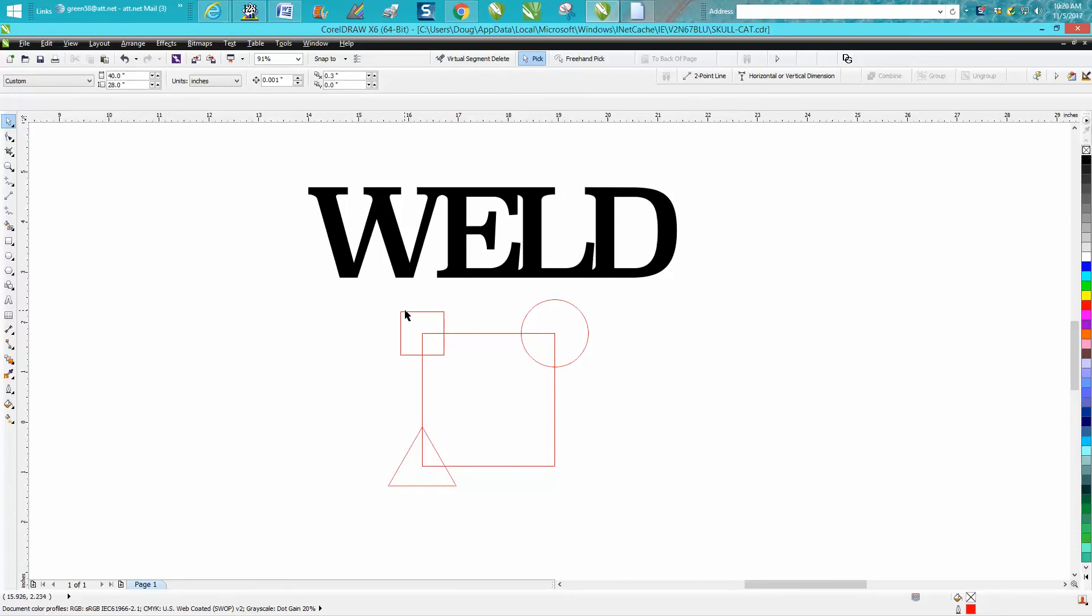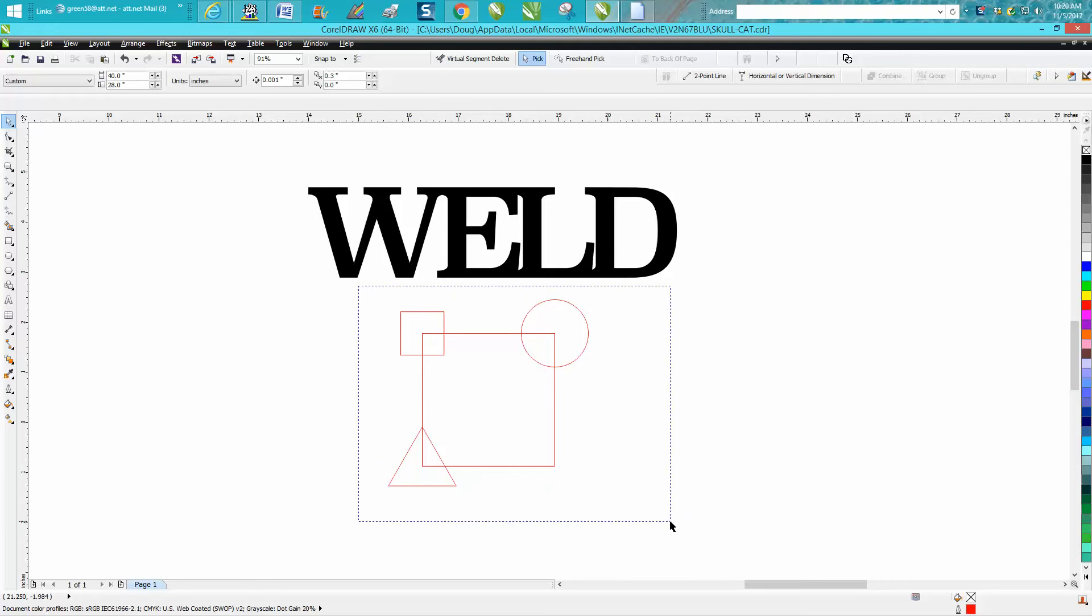So I've got four objects: I've got a square, small square, a triangle, and an eclipse, and I'm going to encompass them all.